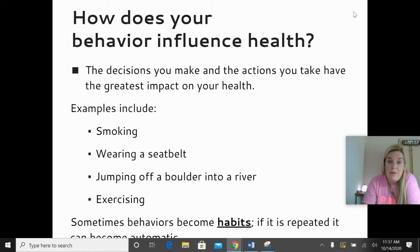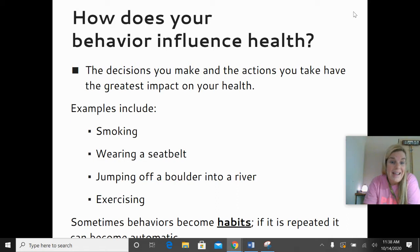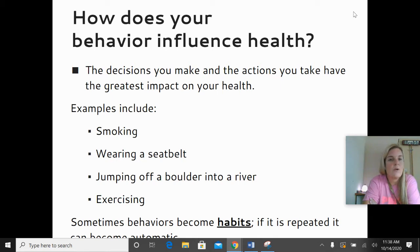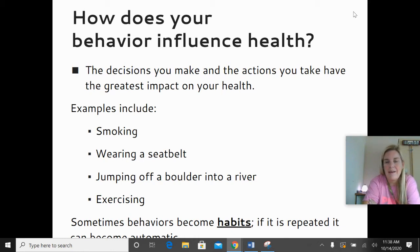The last health influence is behavior, and you have total control over this one. The decisions you make and the actions you take have the greatest impact on your health. For example, you decide whether you're going to smoke or not, whether you wear a seatbelt, whether you jump off a cliff into the river, whether you exercise or not. Sometimes these behaviors become so routine they become automatic — we don't even think about them. For myself, putting my seatbelt on is a habit. A habit is a behavior done so often that you don't even think about it anymore; it's automatic. We can have good habits and we can have bad habits.